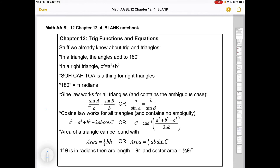So, things that we already know: in a triangle, the angles add up to 180 degrees, which is pi radians. In a right triangle, you've got the Pythagorean theorem, and also SOH-CAH-TOA — sine of some angle is the opposite over hypotenuse, cosine is adjacent over hypotenuse, tangent is opposite over adjacent.